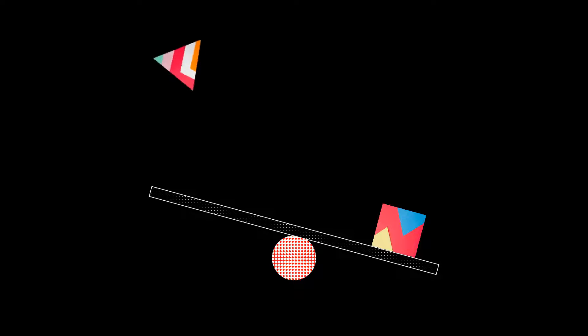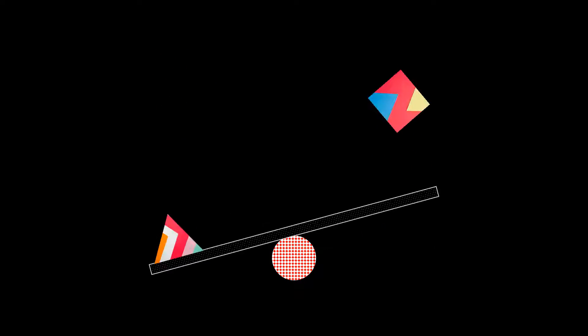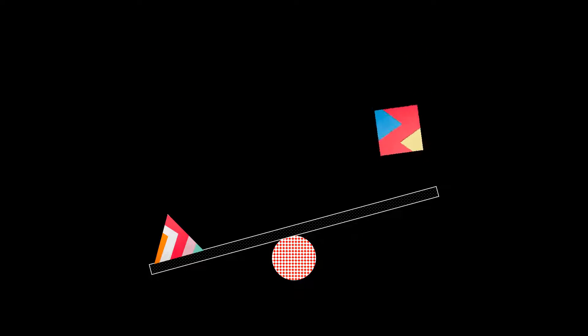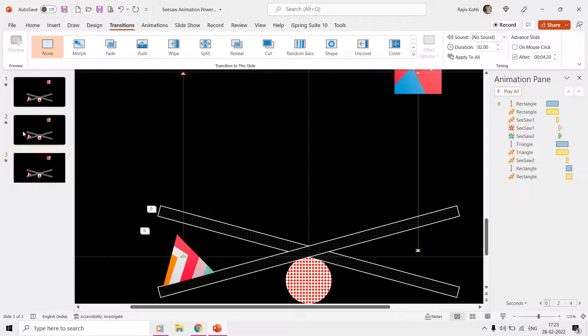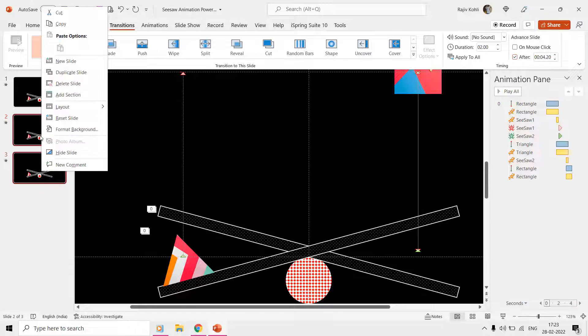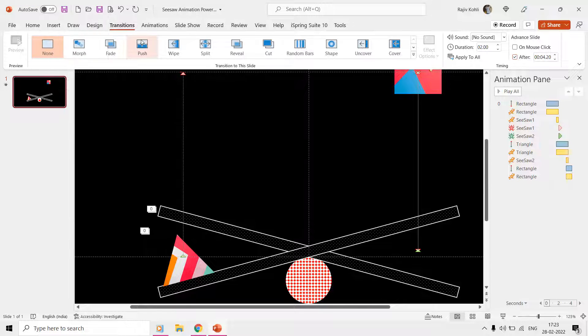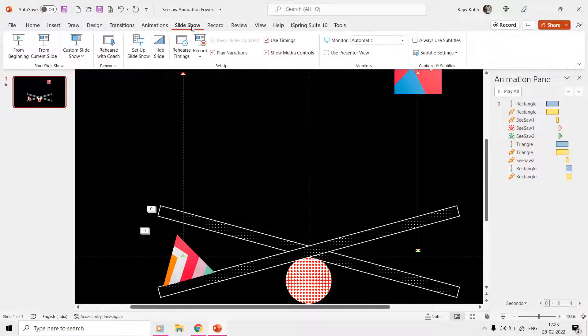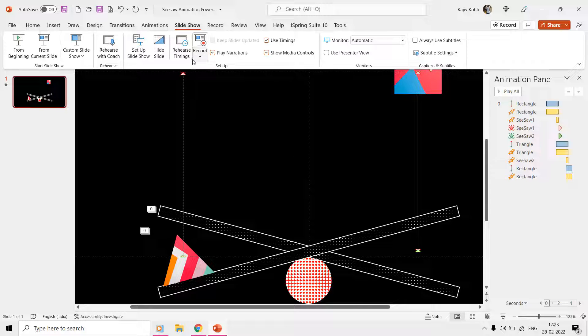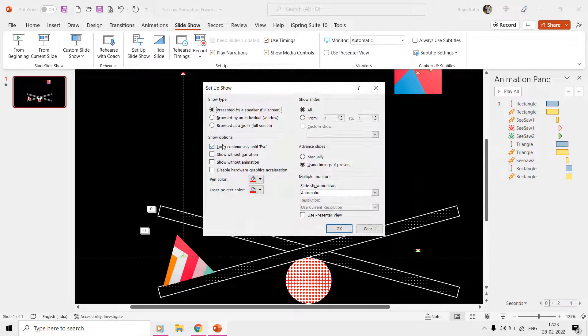According to the shape objects, animation effects, time duration, and delay timings we used over the first slide, we can also use the Loop Continuously Until Escape Key is Pressed option from the Slideshow tab instead of making duplicate slides to create further loops.